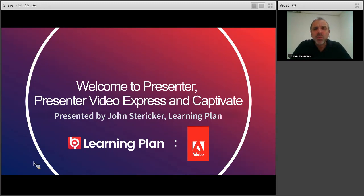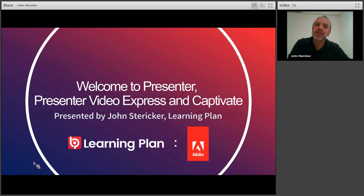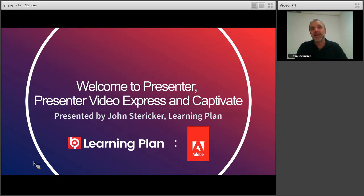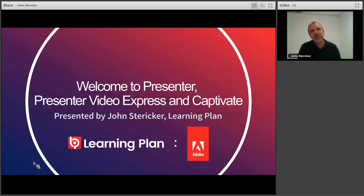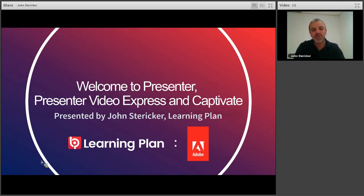Then we're going to move on to Adobe Captivate, to create some rapid e-learning as well, and we'll look at packaging the e-learning from Captivate and uploading to our LMS. So all in all, we're going to create three separate e-learning pieces in each of the tools and upload them to the LMS.